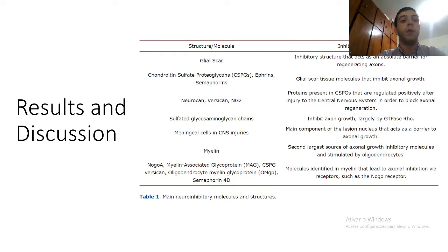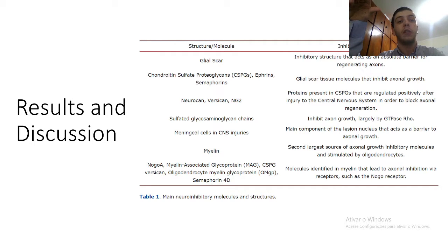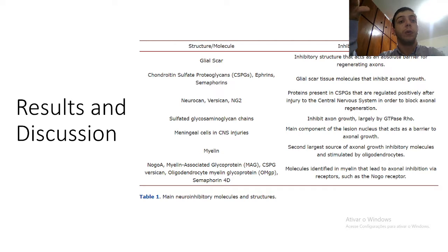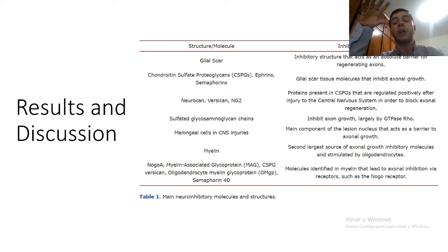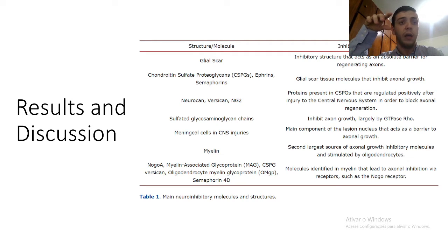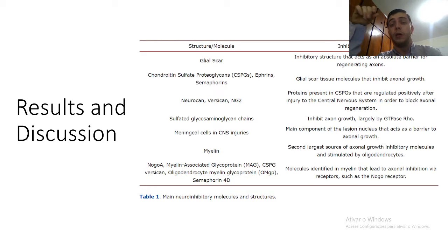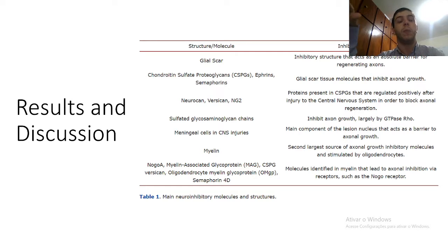Despite the great knowledge of the inhibitory pathways, a greater understanding of the inhibitory mechanisms that occur during the neuroplasticity process is still needed to propose an adequate treatment method, given the complexity of these mechanisms. Some NOGOs were studied seeking functional recovery below the level of injury, and on the next slide we show some forms of treatment for spinal cord injury.